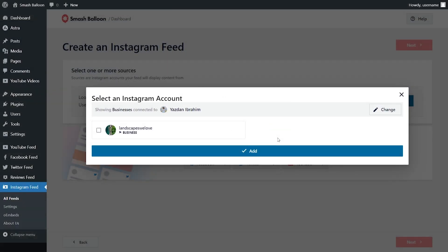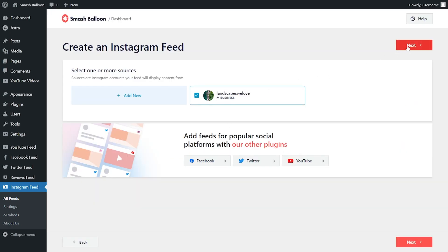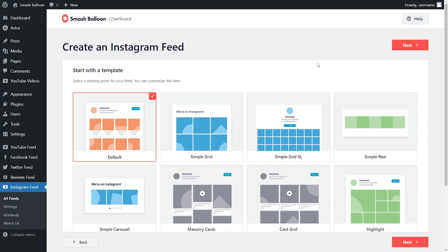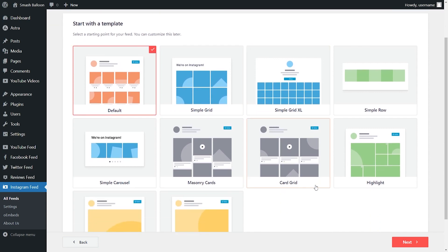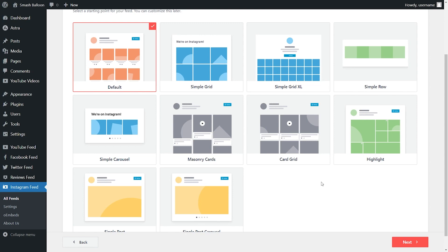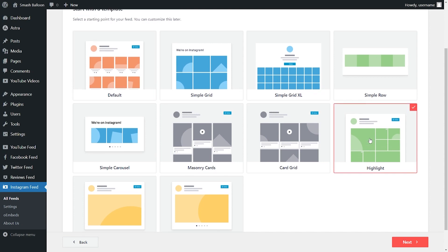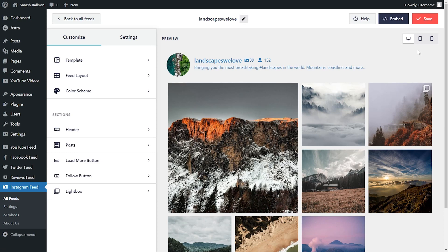Back inside Instagram Feed Pro, you should now see your Instagram account. Select it and click on add, then select it as a source and click next. Now you have the option to select from one of these professionally designed templates for the appearance of your Instagram feed — options like default, simple grid, Masonry cards, card grid, and more. For this example, let's go with the highlight template and click on next. And just like that, we have a beautiful preview of your new Instagram feed, displaying all the latest posts from our Instagram account in the highlight template.